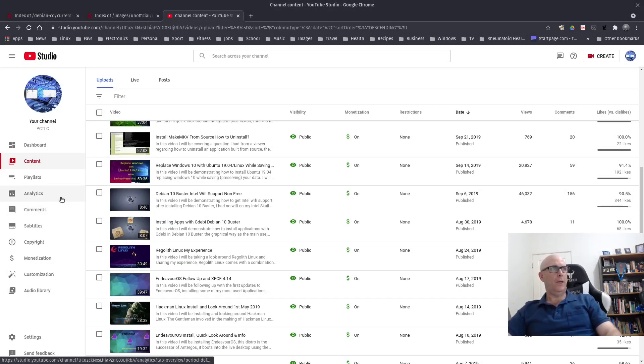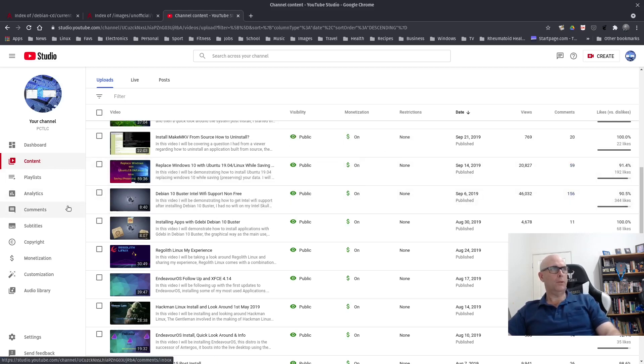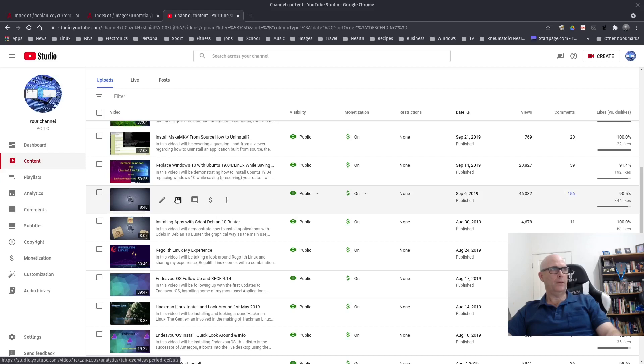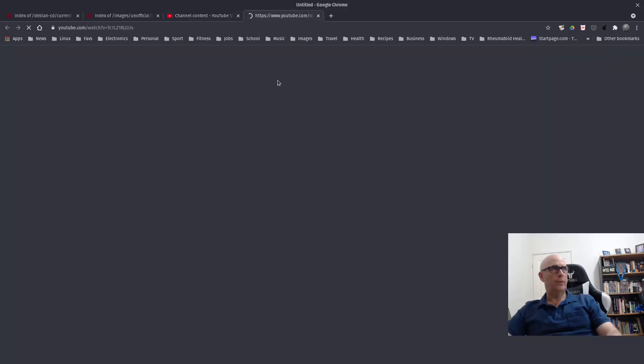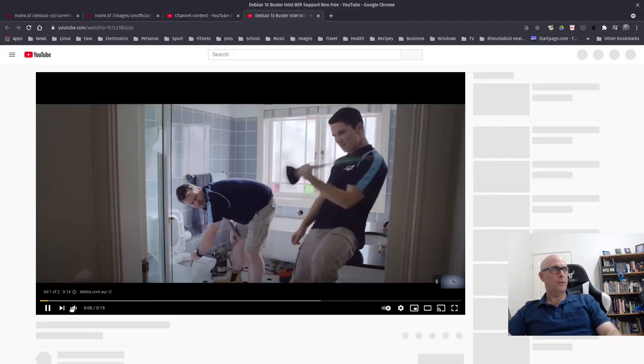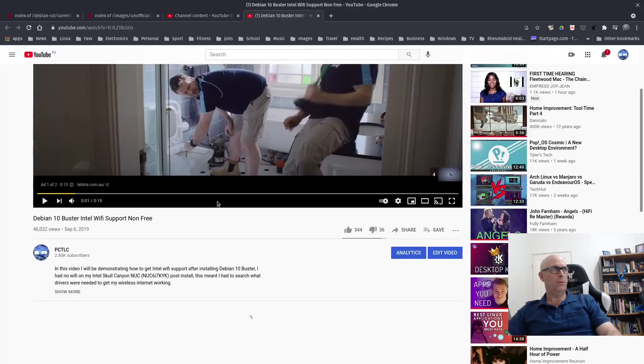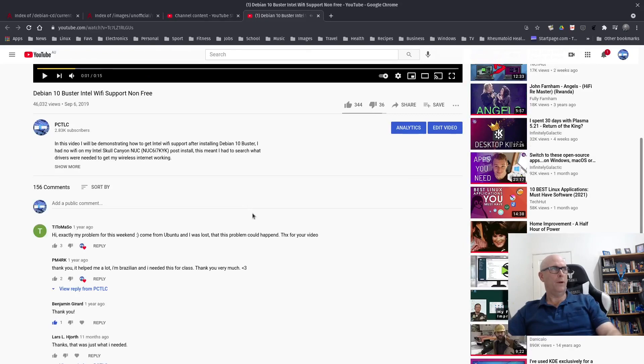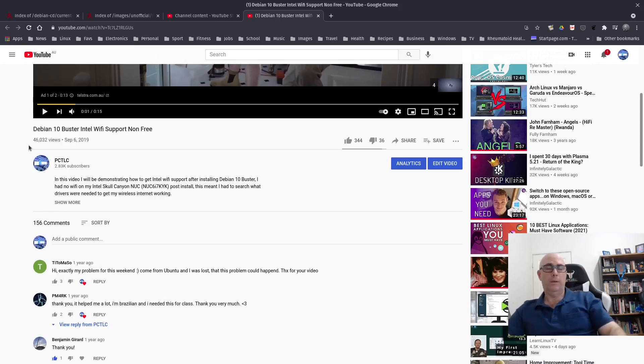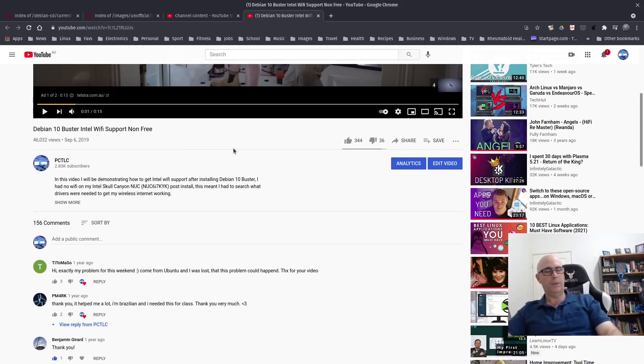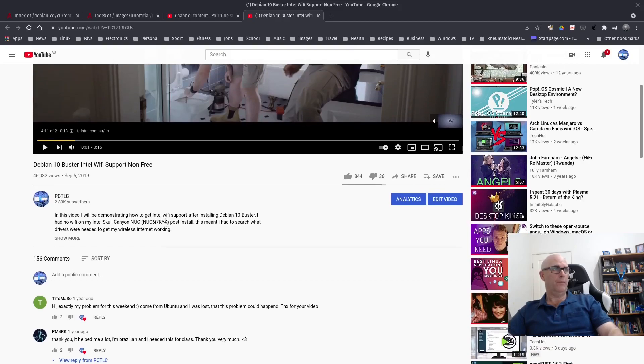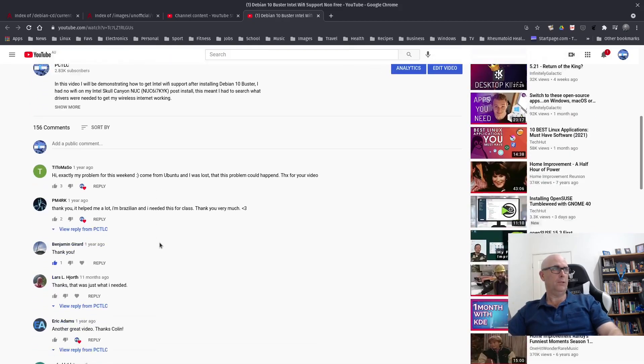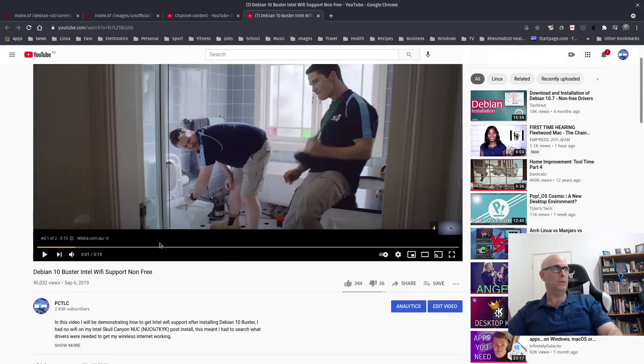this video here, Debian 10 Buster Intel Wi-Fi support right there. That's the video that I made to help people install Wi-Fi with Debian. And as you can see, I'm only a small channel, I don't get a lot of views, but this one's up to 46,000. So there is a lot of interest in Debian itself. There's been a lot of questions and a lot of people thanking me for the help.